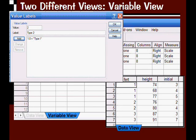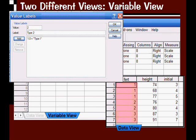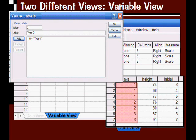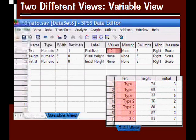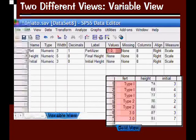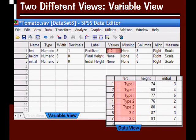After you do that for each of your variable labels, you'd click OK. Now let's look at this data view down here. We have numbers one, two, and three. Once we click OK, these have now been replaced with the words type one, type two, because those are the labels we entered.